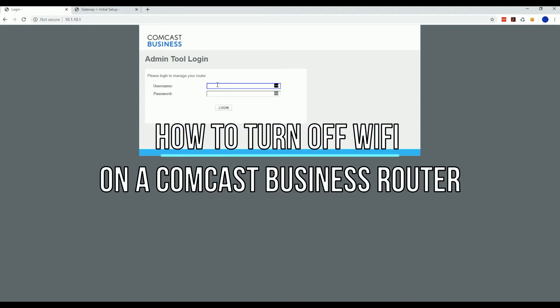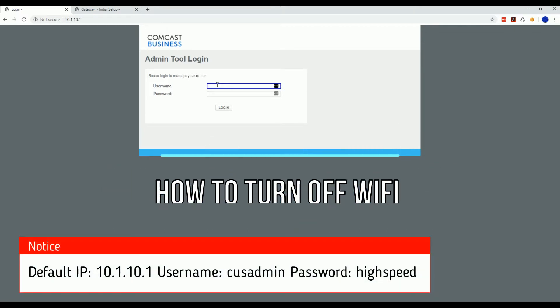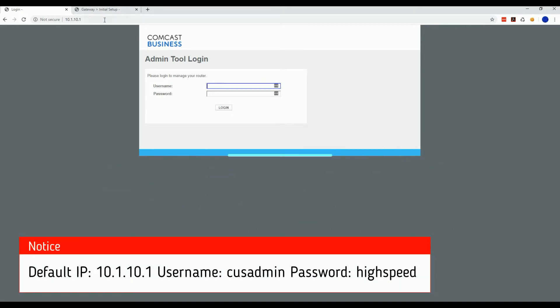The first thing you'll want to do is log into your Comcast Business router, which usually has the default IP of 10.1.10.1.